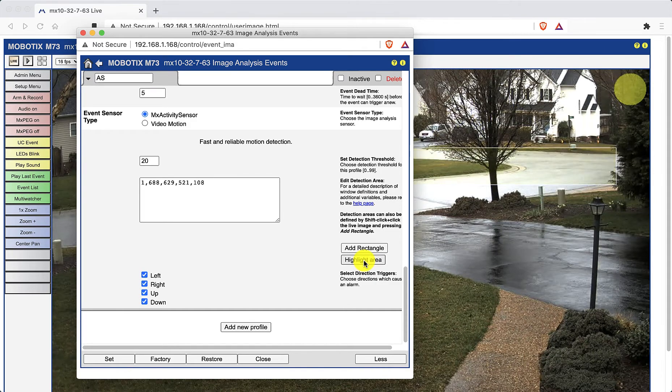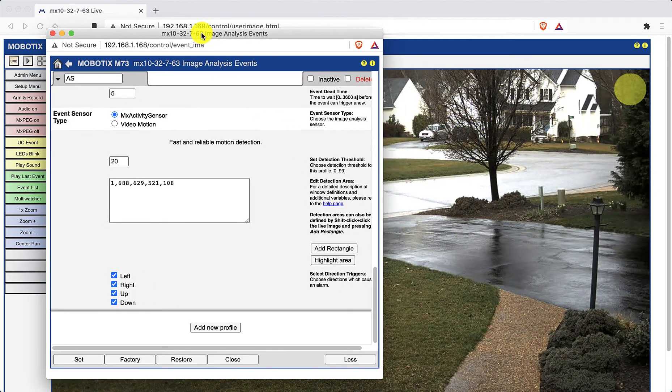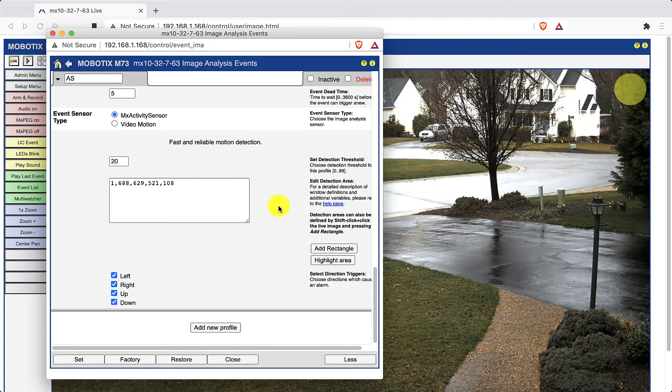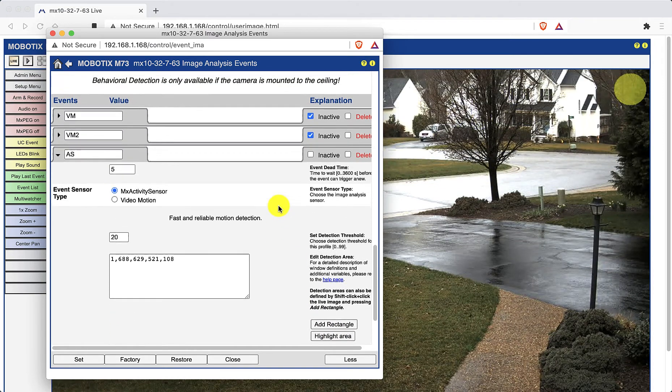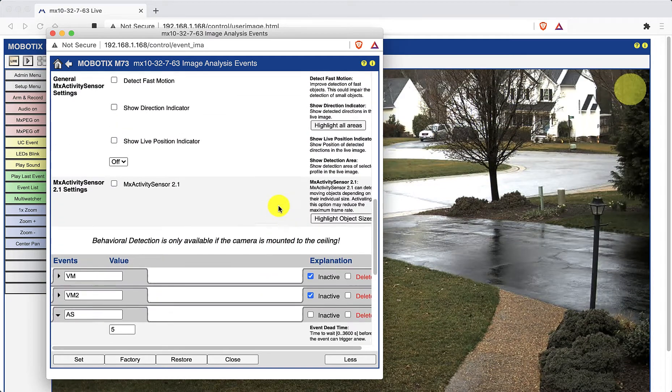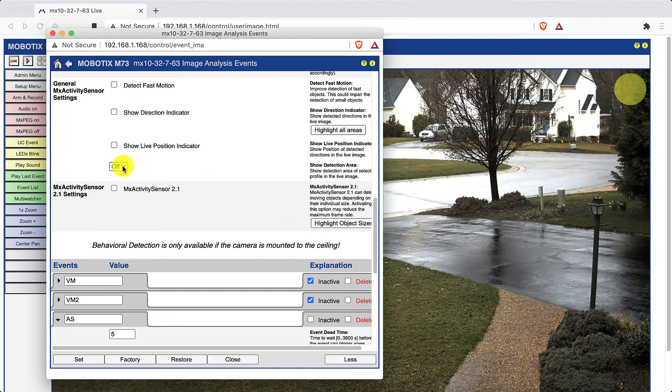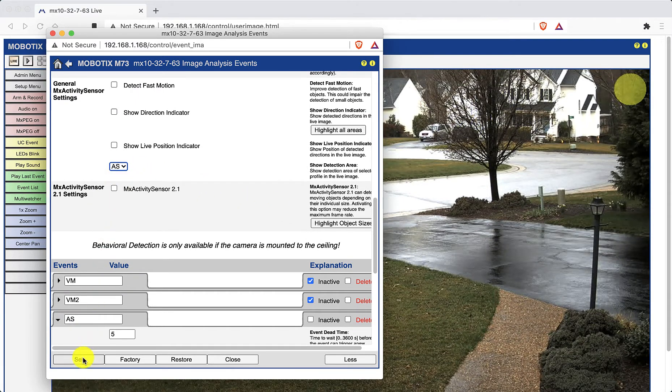If you want the detection areas to be displayed on the live image at all times, click on the drop down box for the show detection area and choose your tab. Now click on set to store your changes.